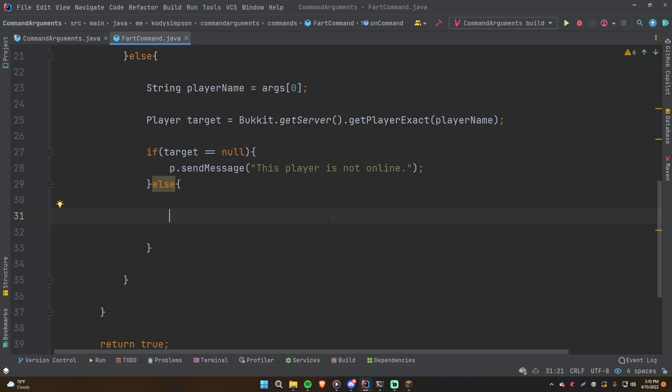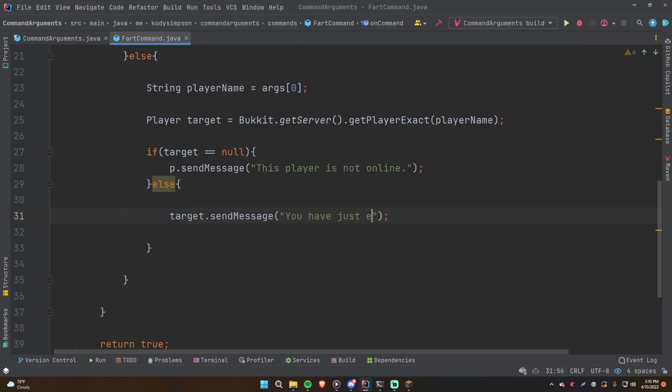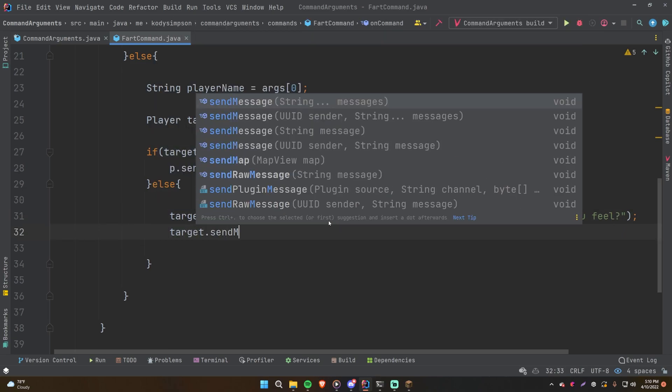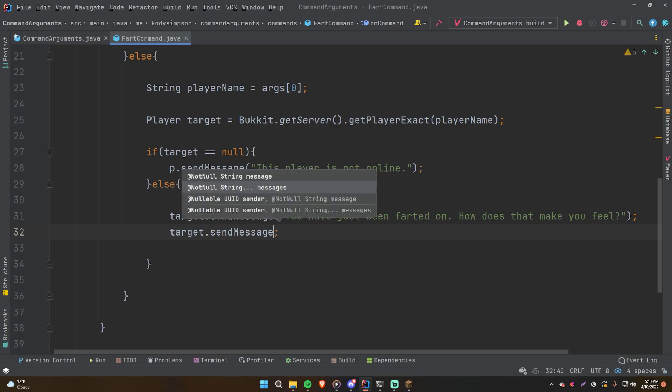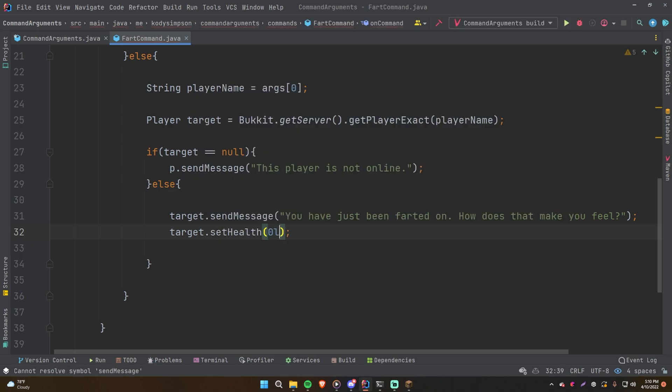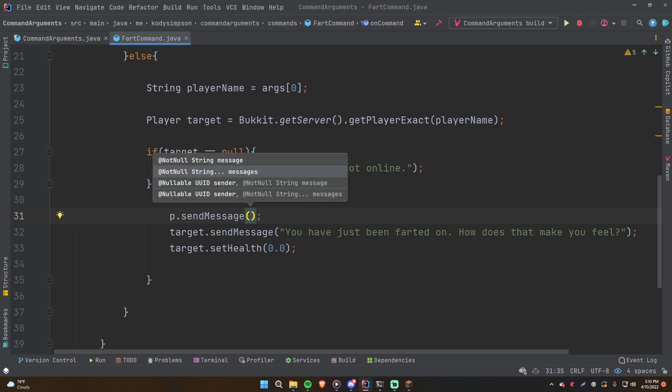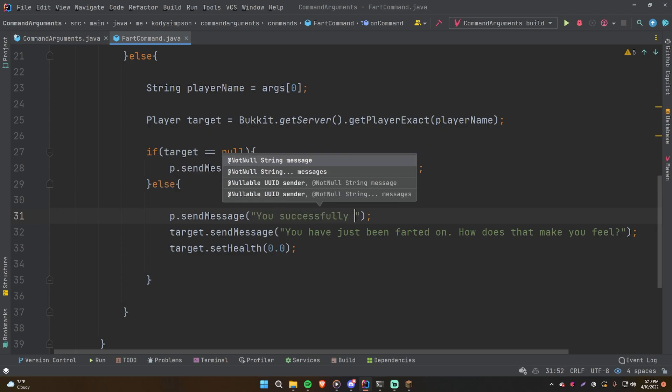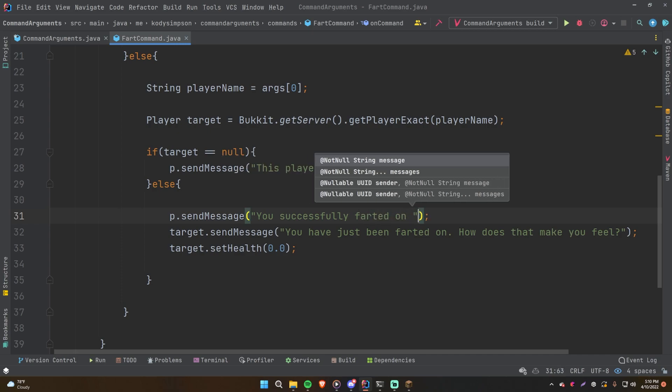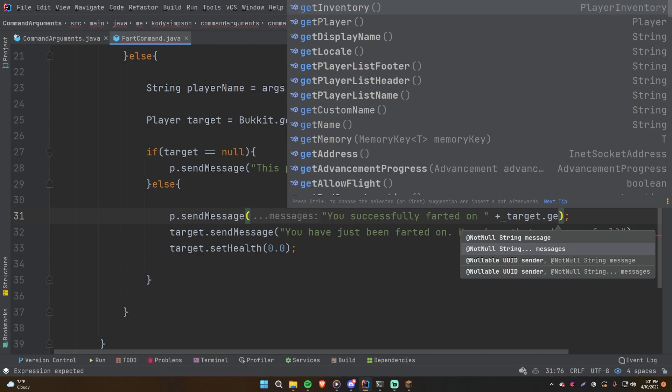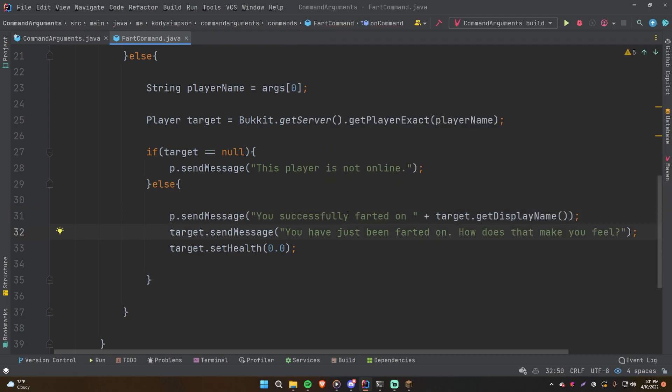So in this case, we want to do target.sendMessage. We'll say you have just been farted on, how does that make you feel? And then we'll do target.setHealth zero, because the fart is so deadly that it kills you as soon as you smell it. And then we'll also do P.sendMessage to tell them that the other player has been farted on, just so it's like a confirmation that we know the command has worked successfully when you run it. So we'll say you successfully farted on, and then we'll say target.getDisplayName.